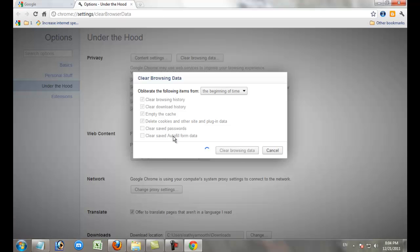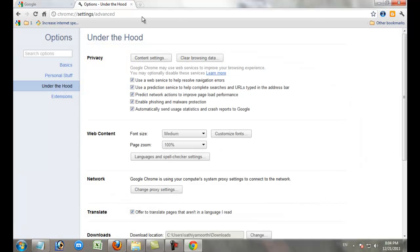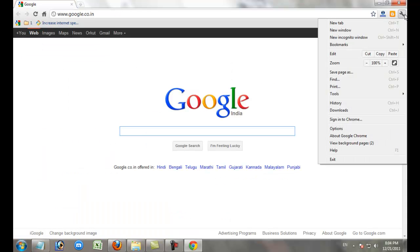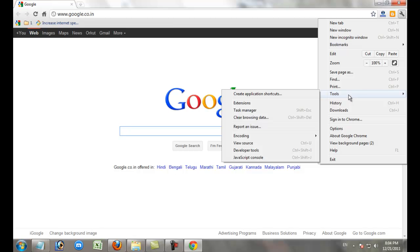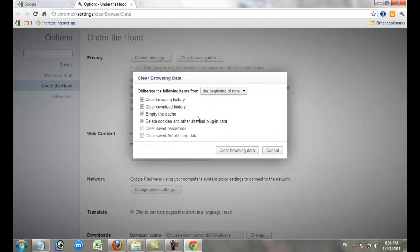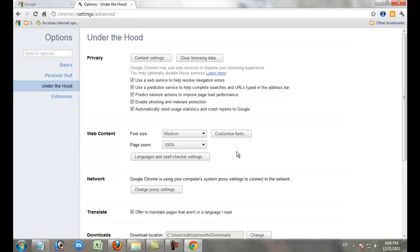Don't check the Saved Passwords option. Or you can go to Tools, then go to Settings, then Clear Browsing Data. Click the Clear Browsing Data button to clear your history.